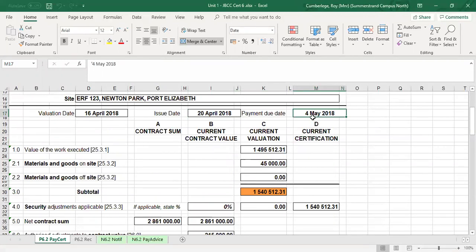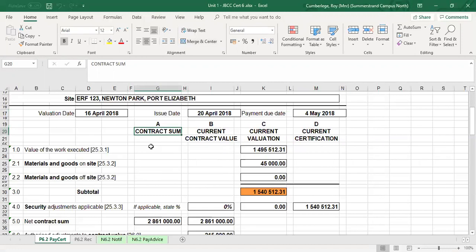If the contractor is paid after the 4th of May, then default interest will be applicable. When we prepare the next certificate, we will have to ask the question: was the contractor paid on time — in other words, was the contractor paid before or on the 4th of May?